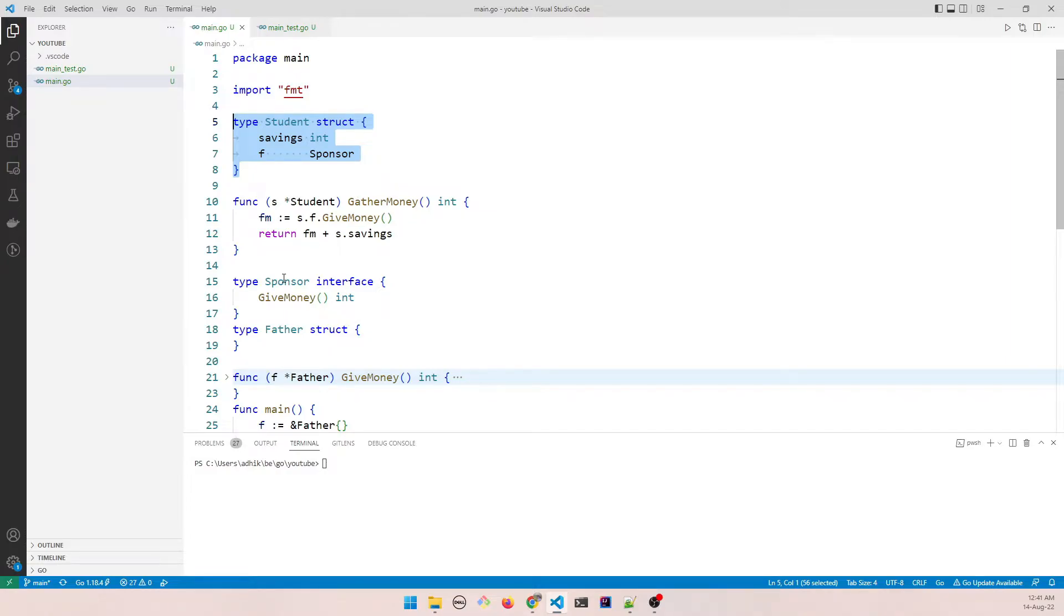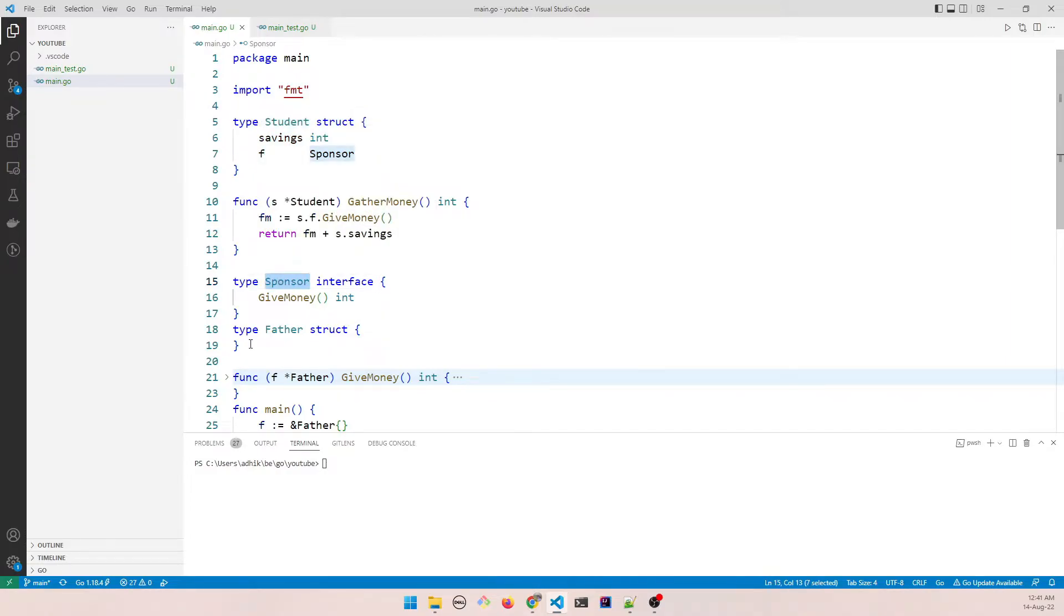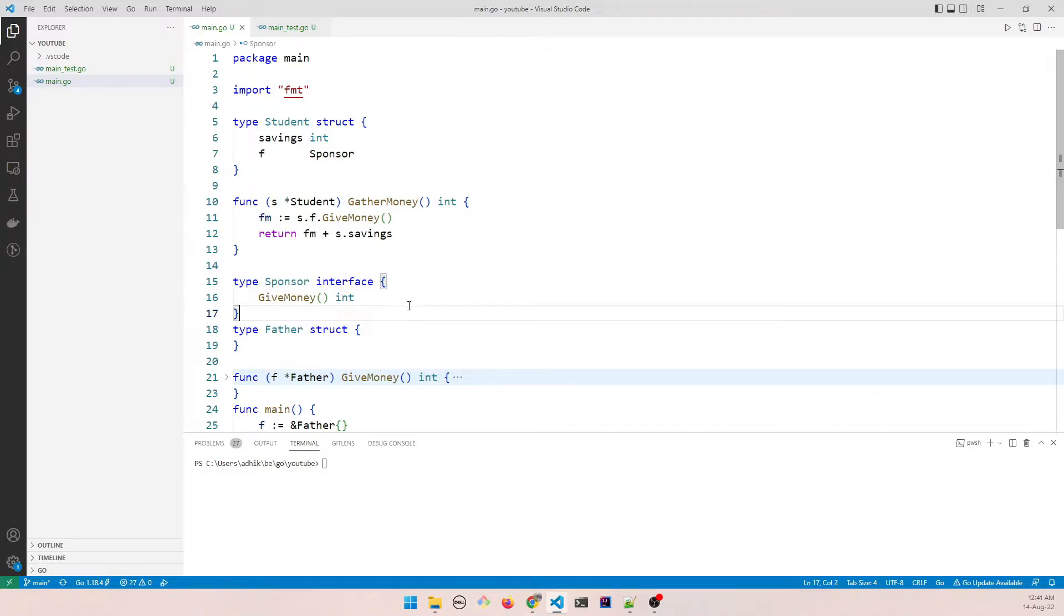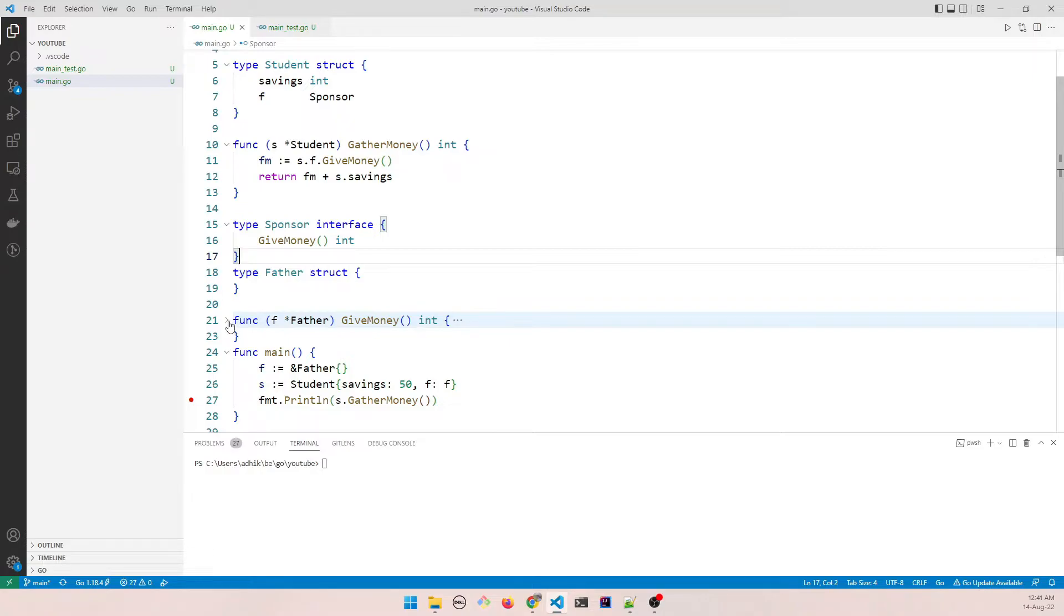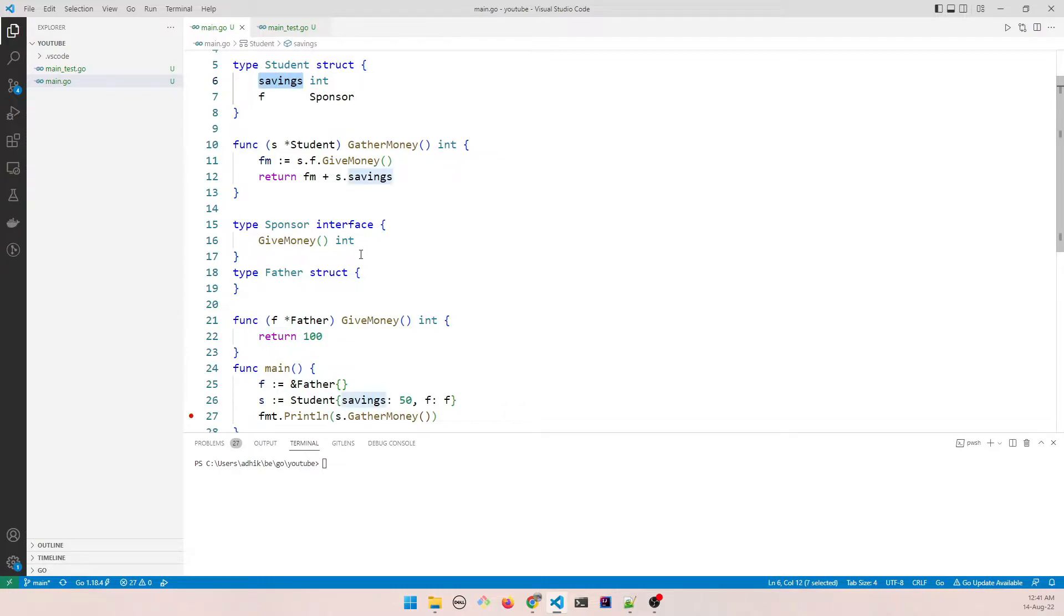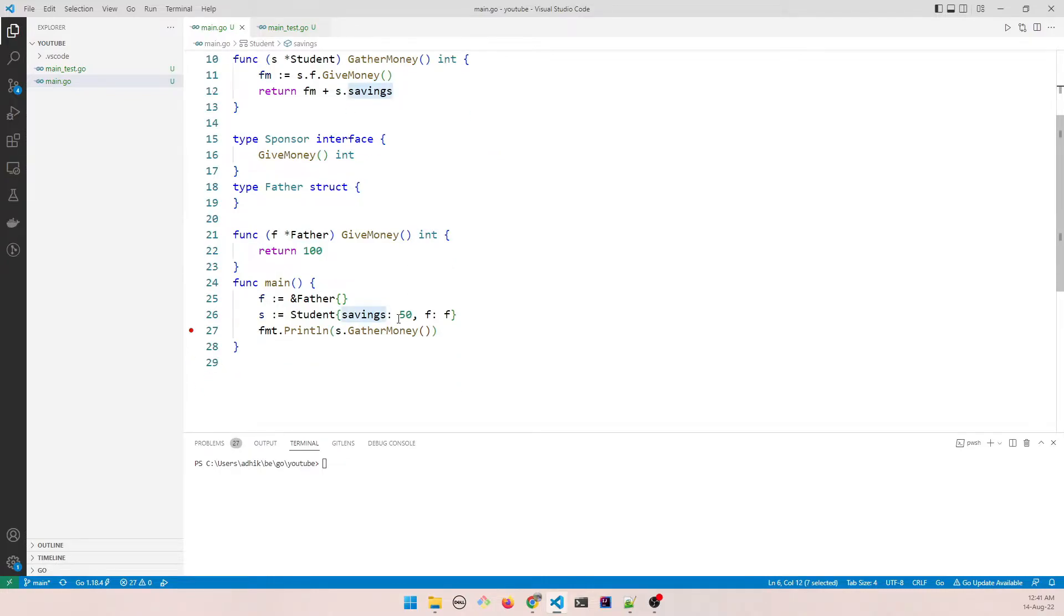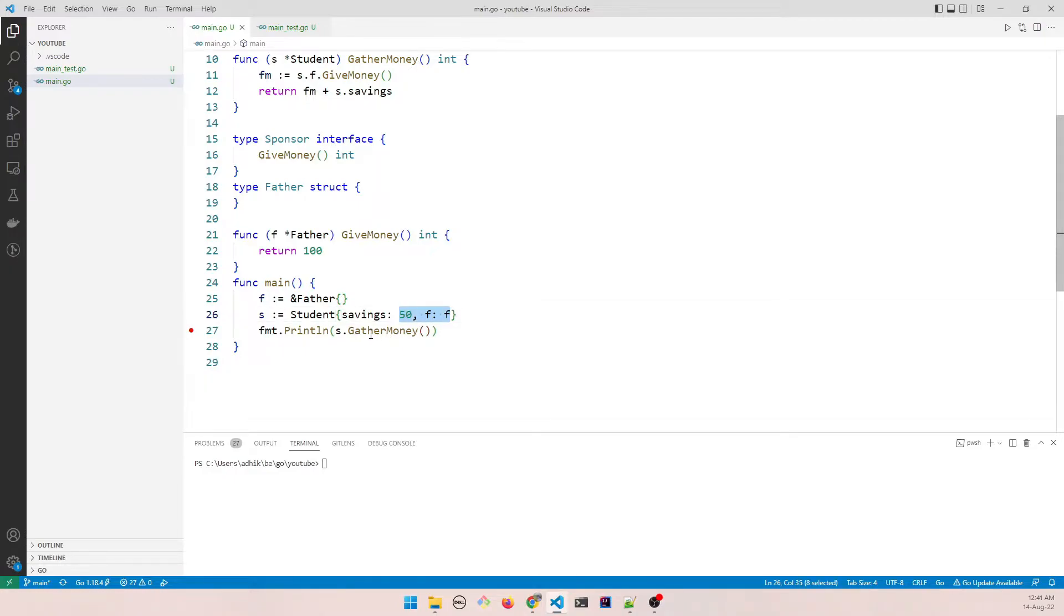So he goes to a sponsor which in this case is his father who has a job, and he asks for money to his father and the father gives him 100 rupees. He also has a savings of his own where he is putting 50 rupees and then together it's becoming 150.